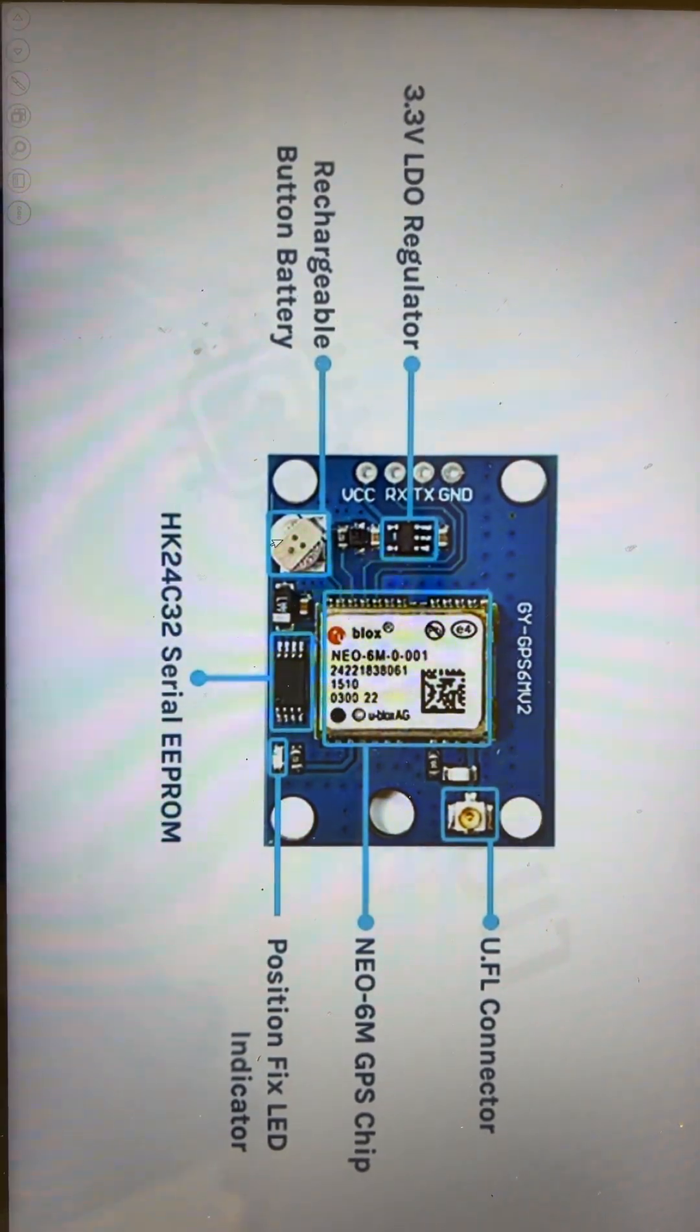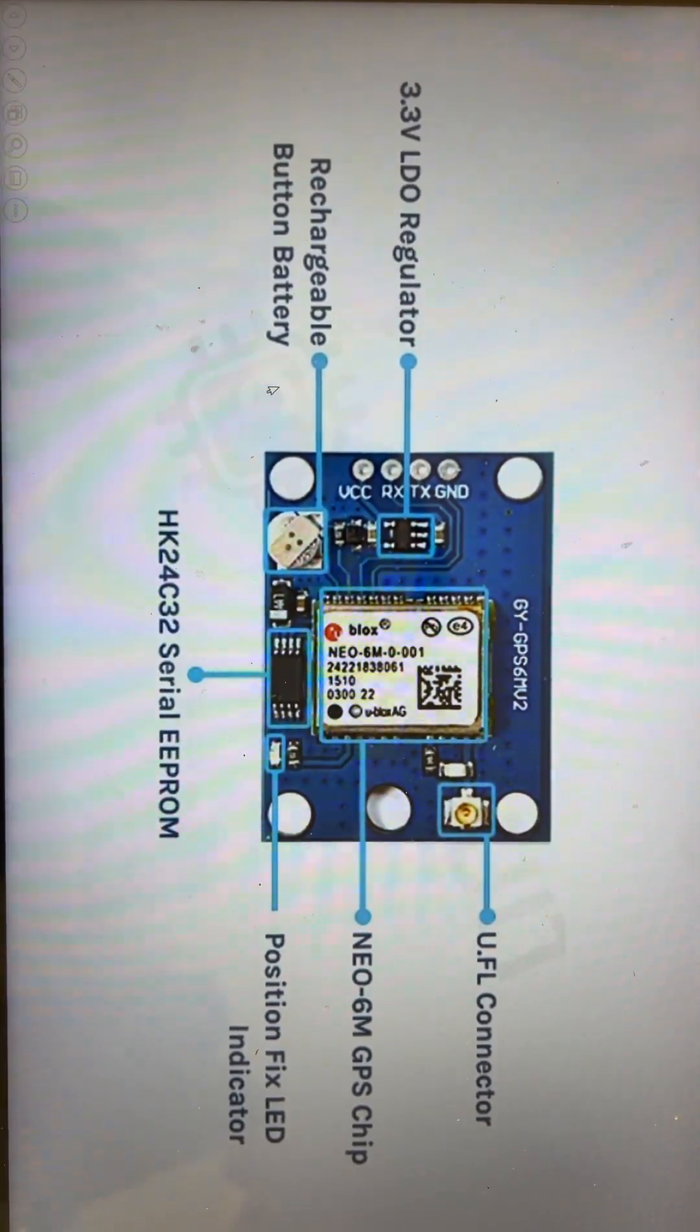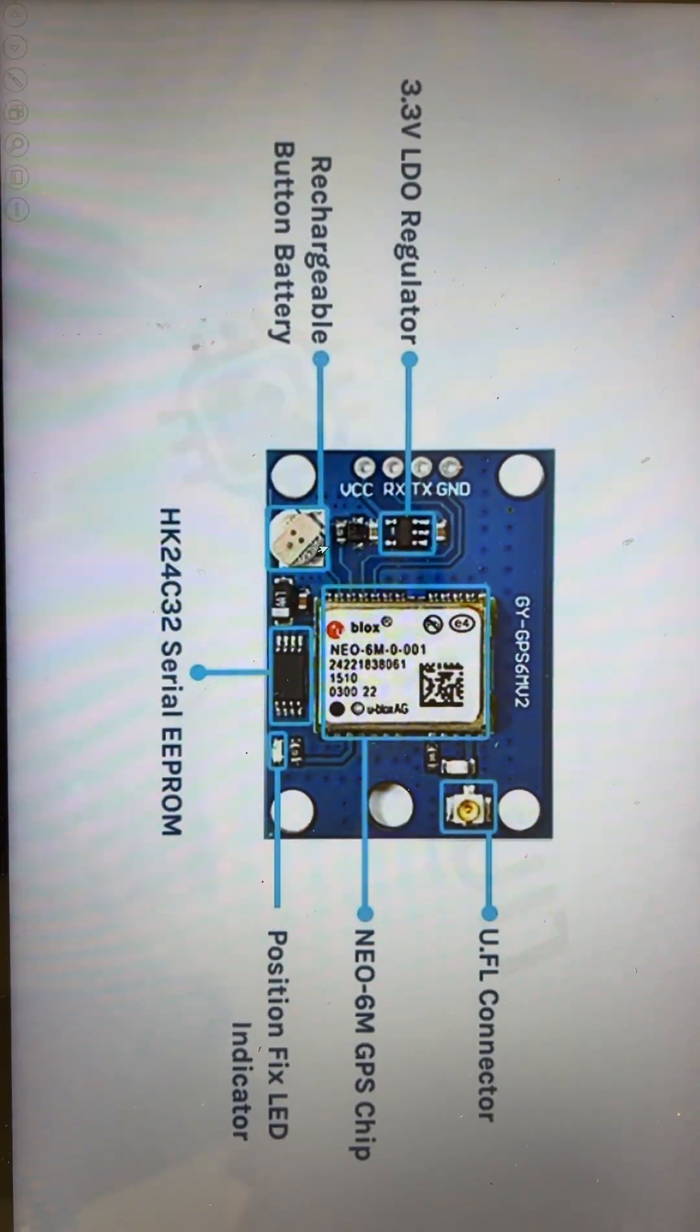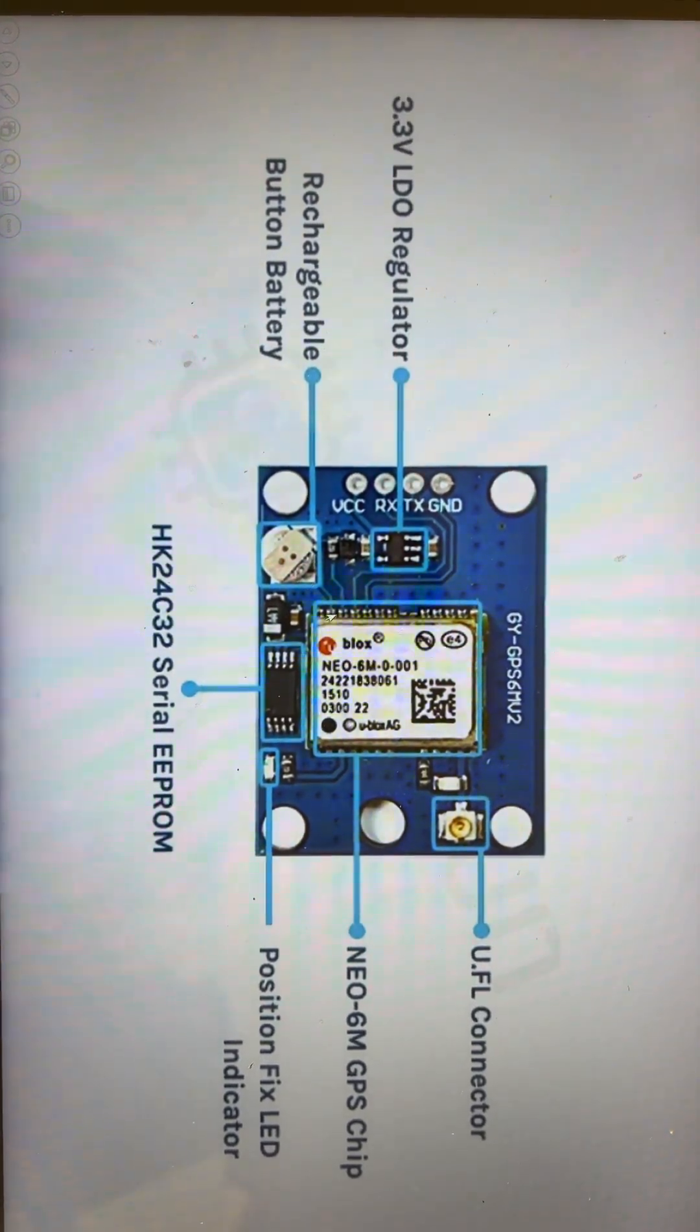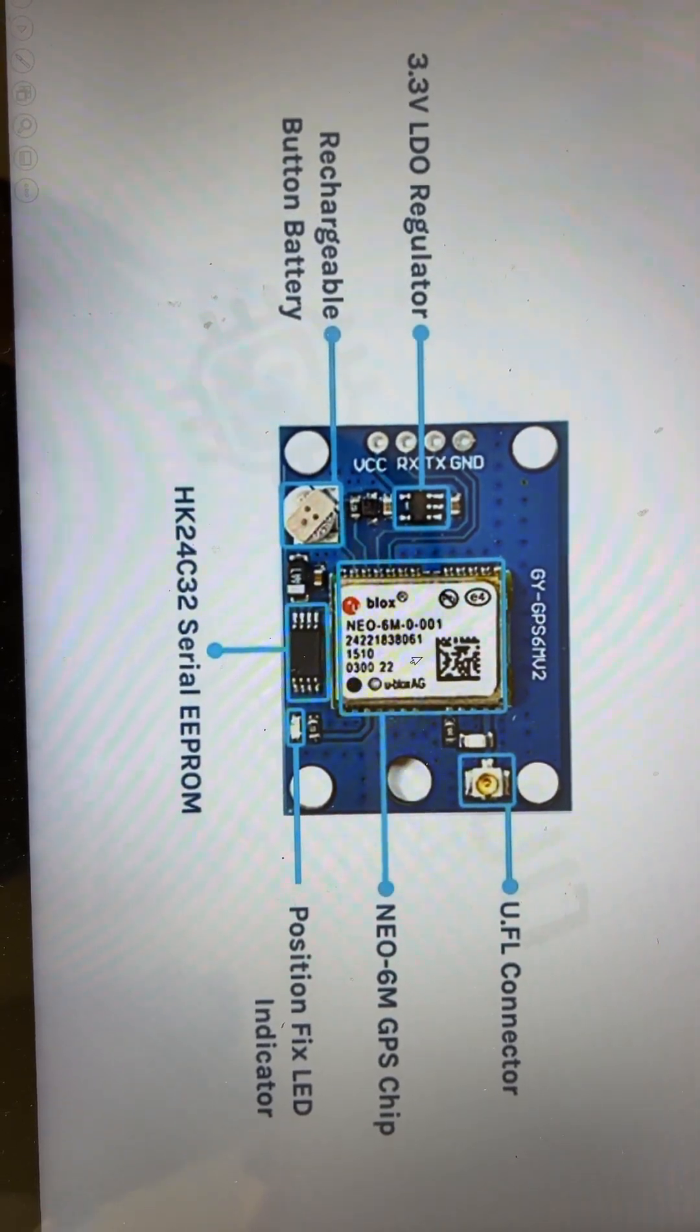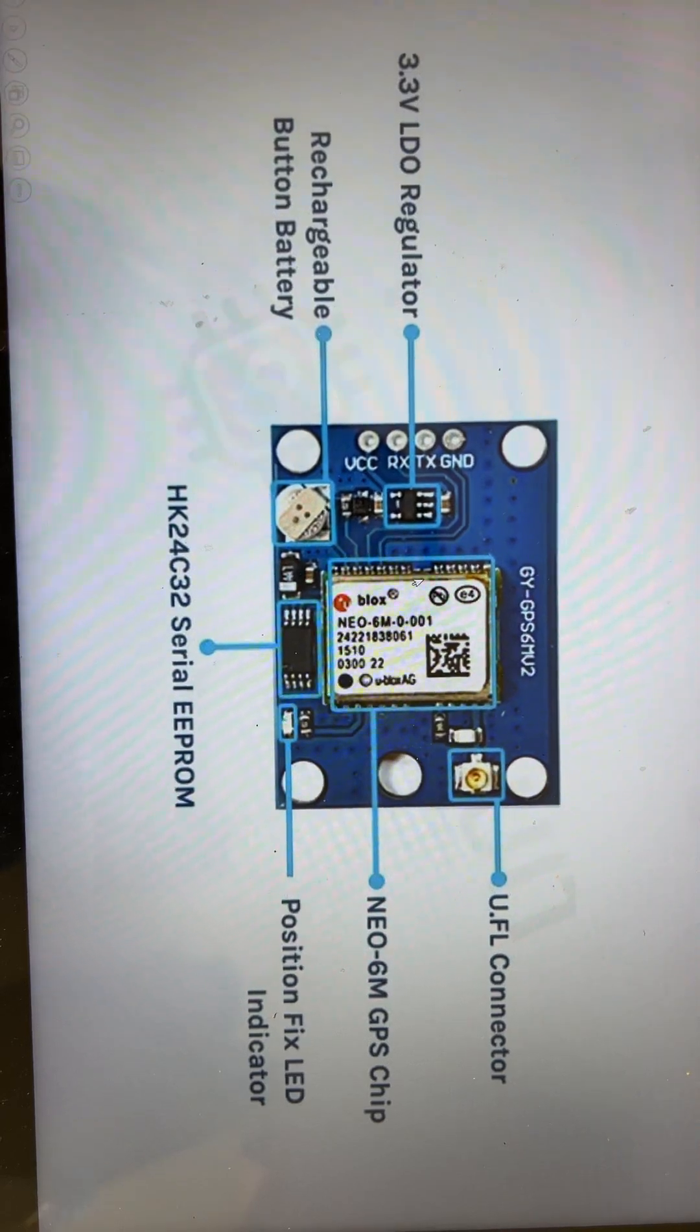A very small rechargeable battery which can be replaced. This battery is provided so that it can store the last known location and also the time for reference. This chip is called NEO 6M.